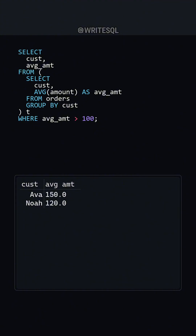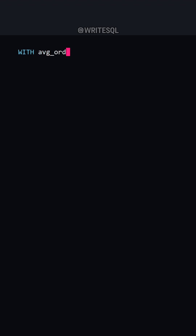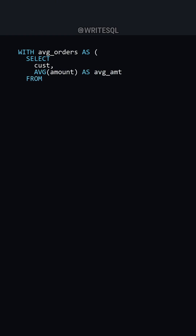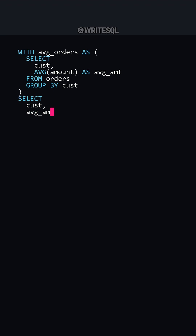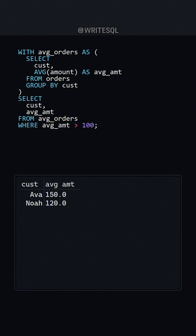Here's our results. We'll now use a CTE to return the same results. You'll always start a CTE with your WITH, then we'll name it average_orders, and we're going to select customer and the average amount from our orders table, then group by customer again. Now to query the data in our CTE, we'll just use a SELECT — then customer, average amount from our average_orders CTE — and then WHERE average amount is greater than 100.